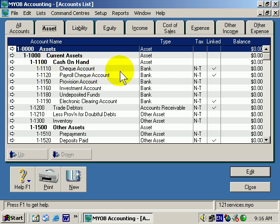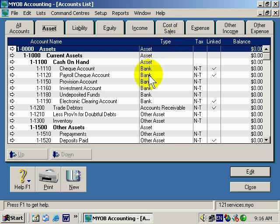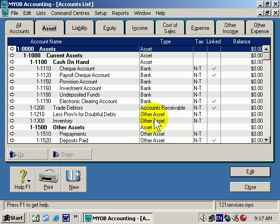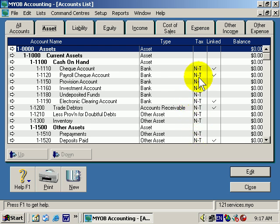Also notice that each of these headings or accounts can be categorized into a particular type. Bank generally means that there are transactions used for this type of account — Accounts Receivable, Other Asset, etc. You can see in the Accounts List whether an account is linked and whether you can delete it or not, and you can see a tax code for it.